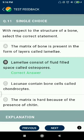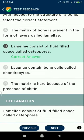Question 11: With respect to the structure of a bone, select the correct statement. Lamellae consist of fluid-filled spaces called osteocytes.